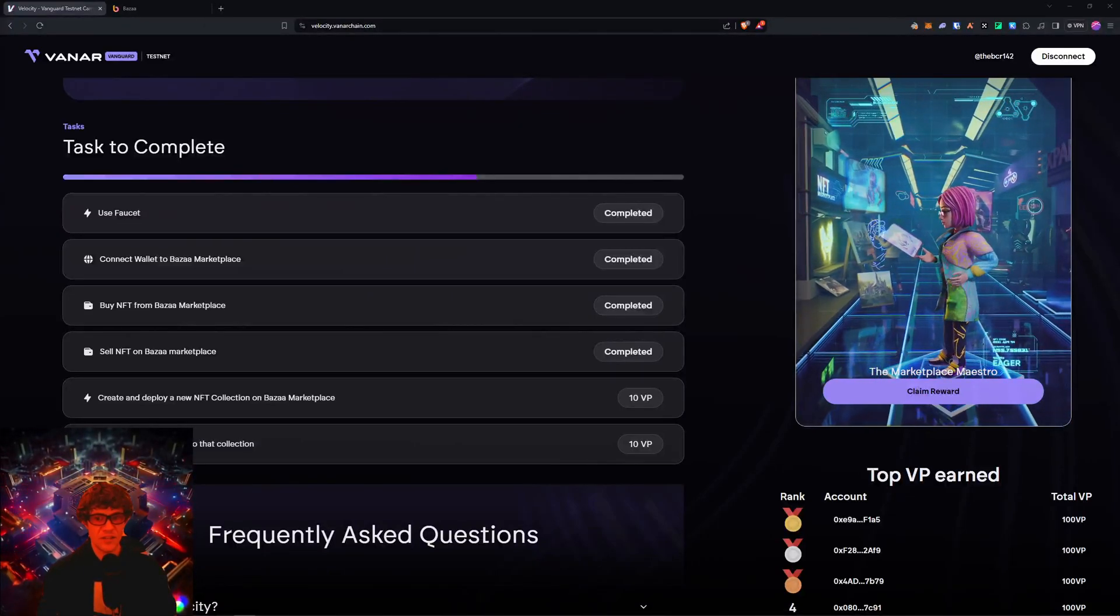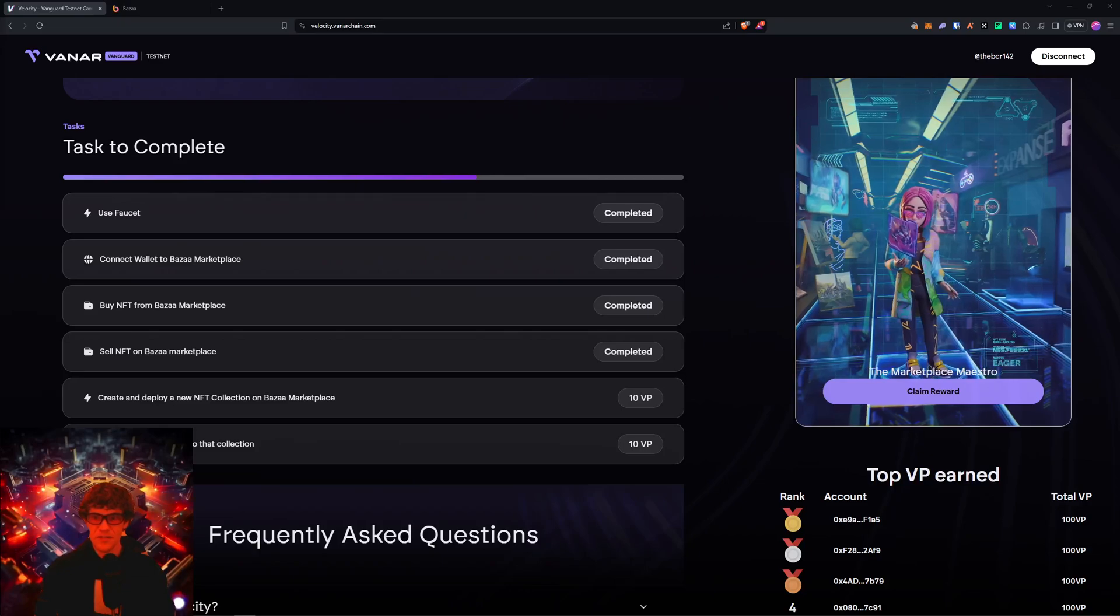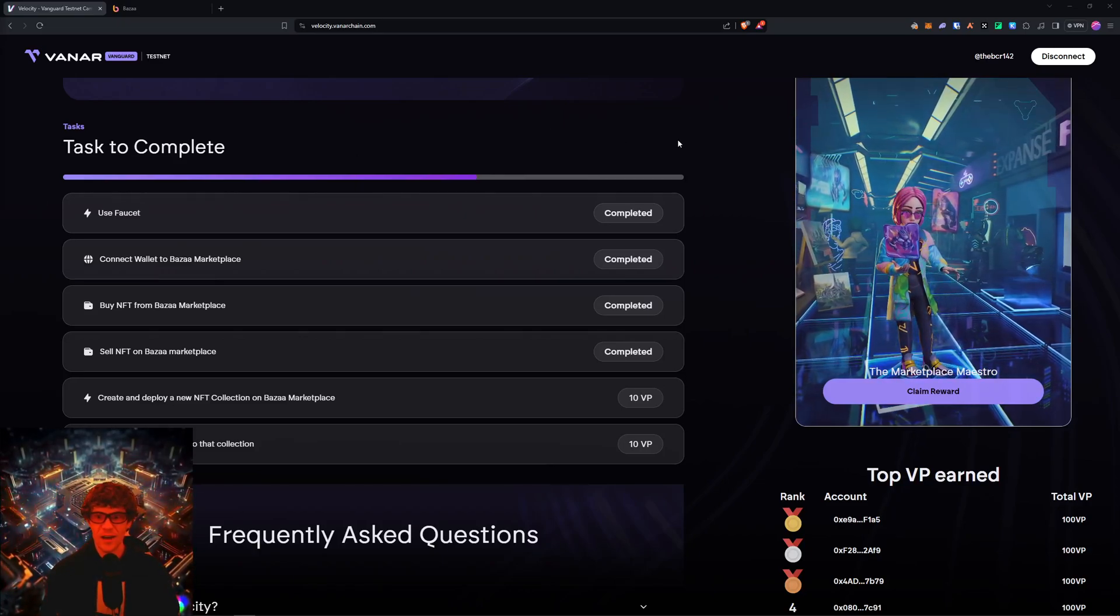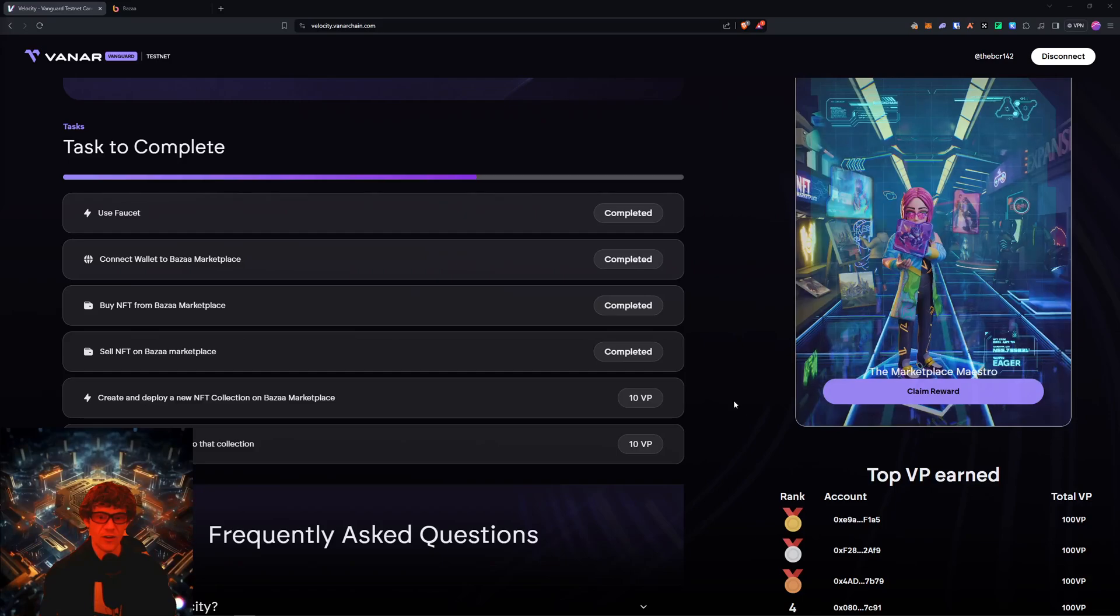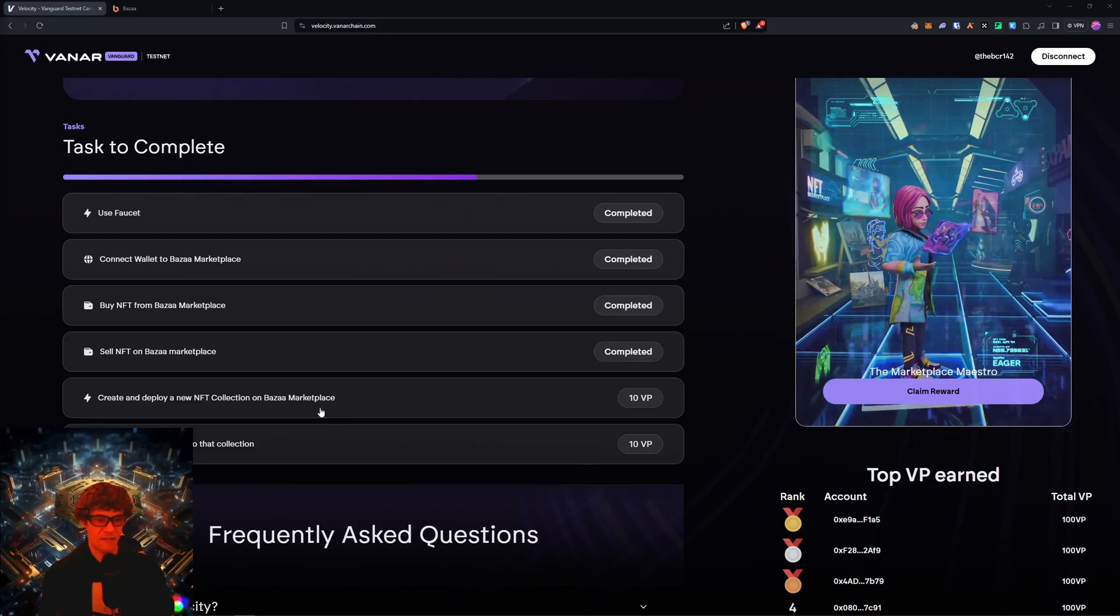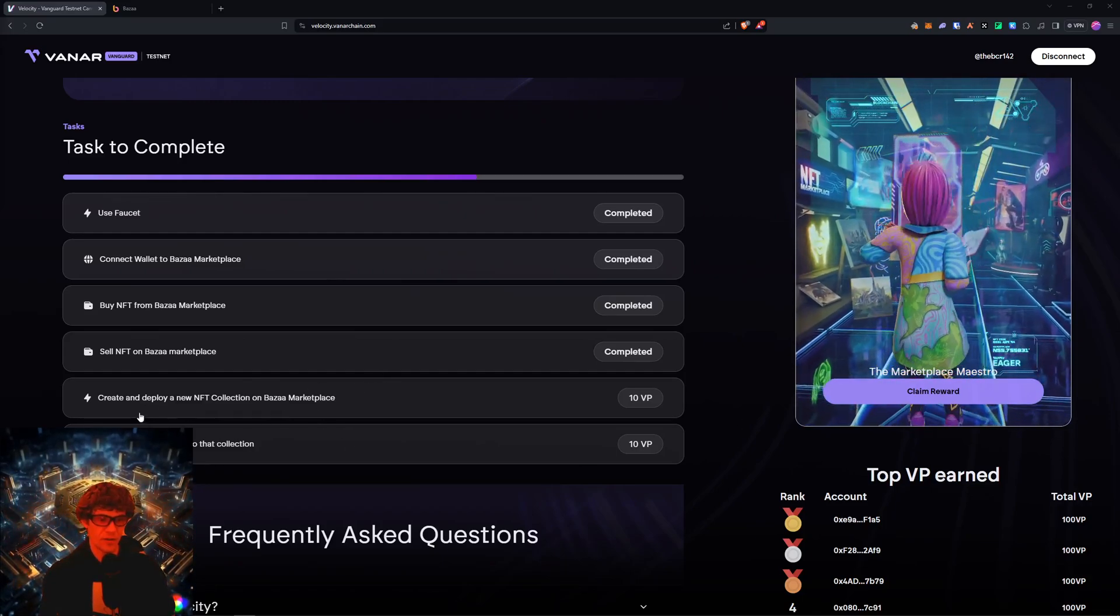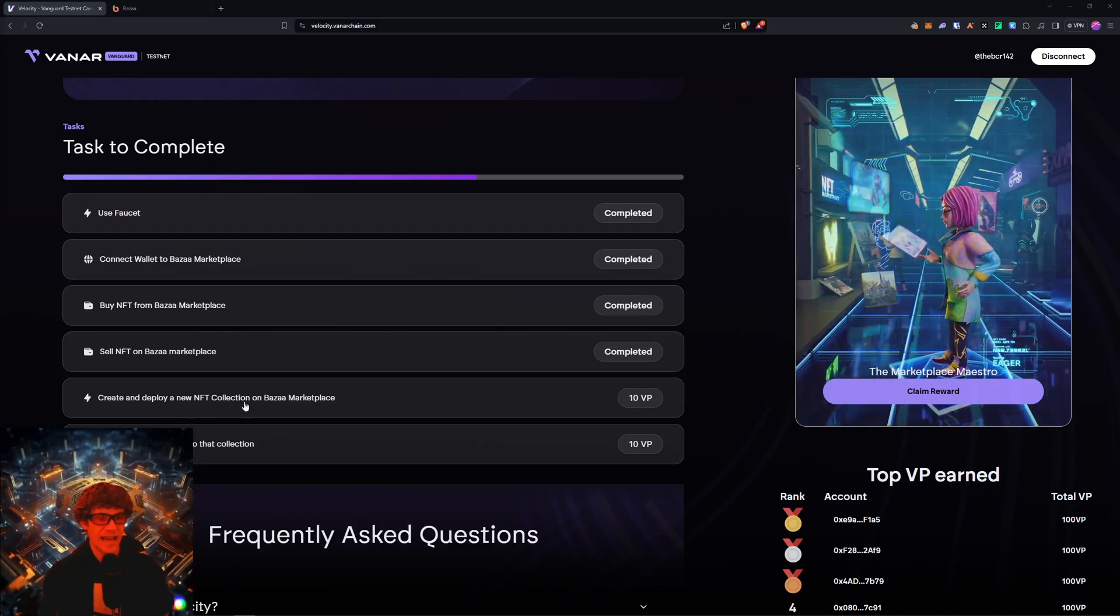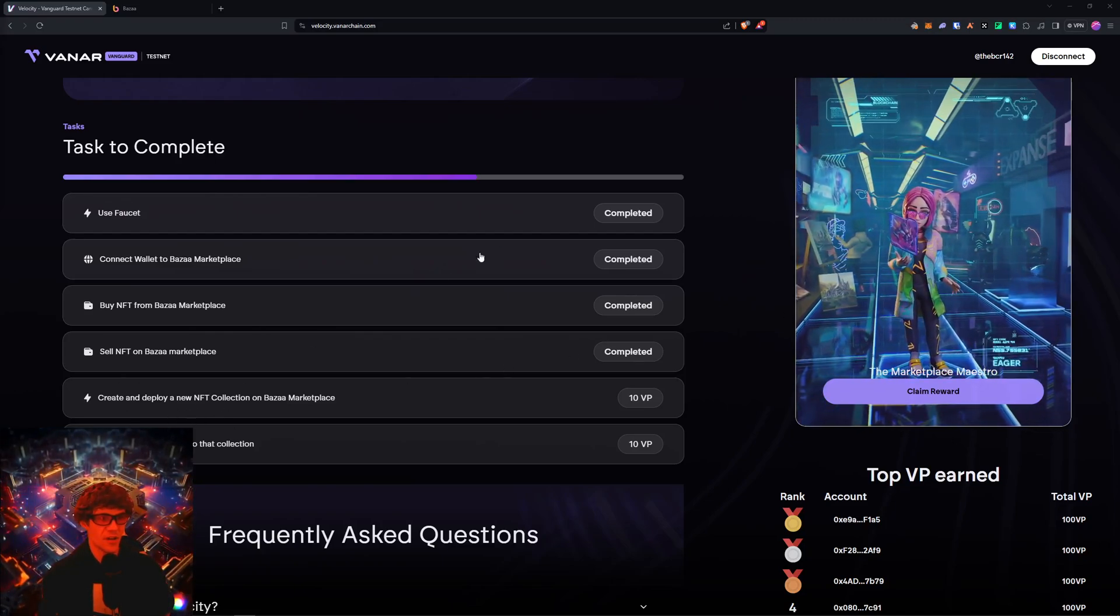Welcome to the Blockchain Report with this special little quick update. I know a lot of people have been having issues with the create and deploy task on the bazaar.